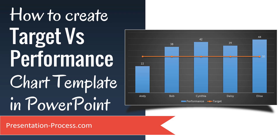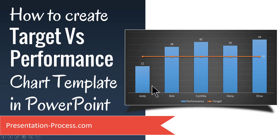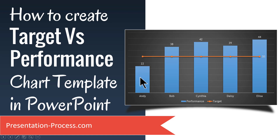Hi, I'm Ramgopal from PresentationProcess.com. In this video, you will learn how to create a useful Target vs Performance Chart Template in PowerPoint. The template you will learn to create today looks like this. We show the performance here and then we show the target here so that your audience gets a very quick idea of who are the people who have performed above target and who are the ones that have fallen behind. It's a very useful and commonly used chart in a report presentation and I'm going to show you how to create this chart from scratch.